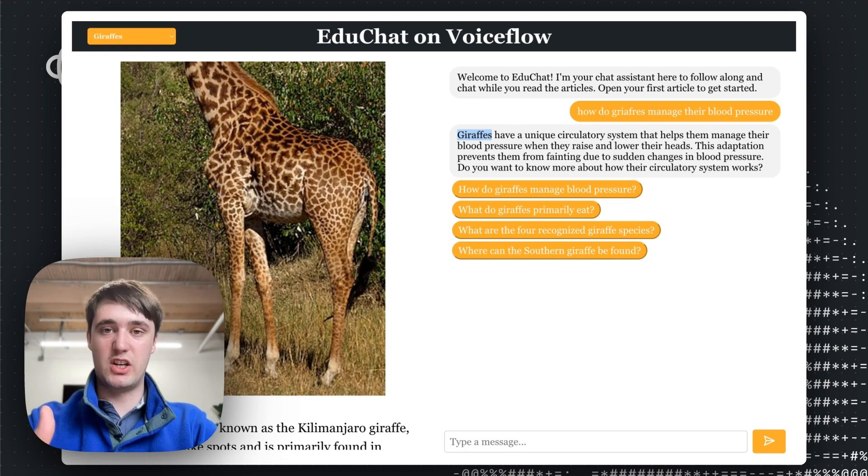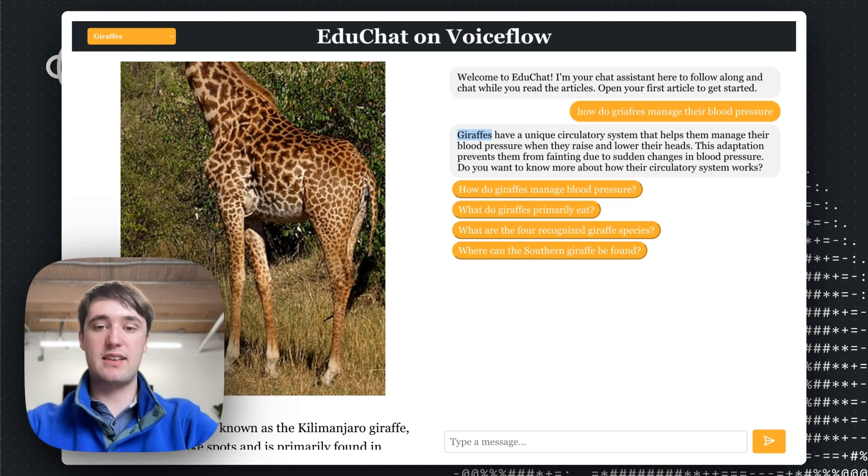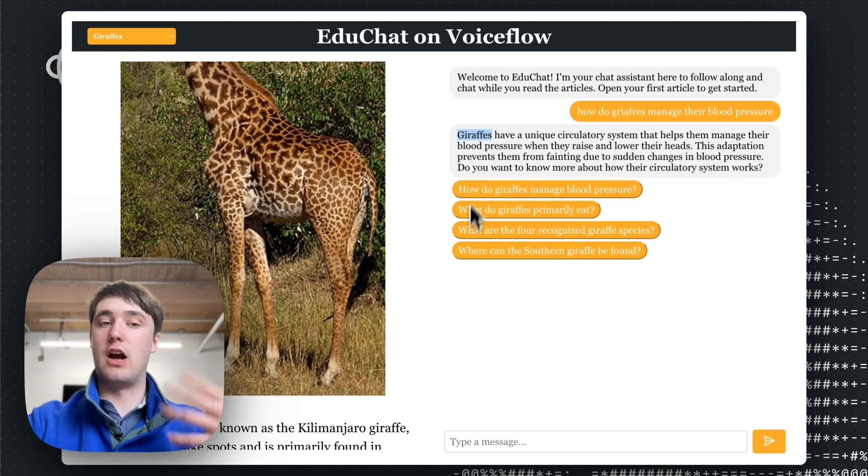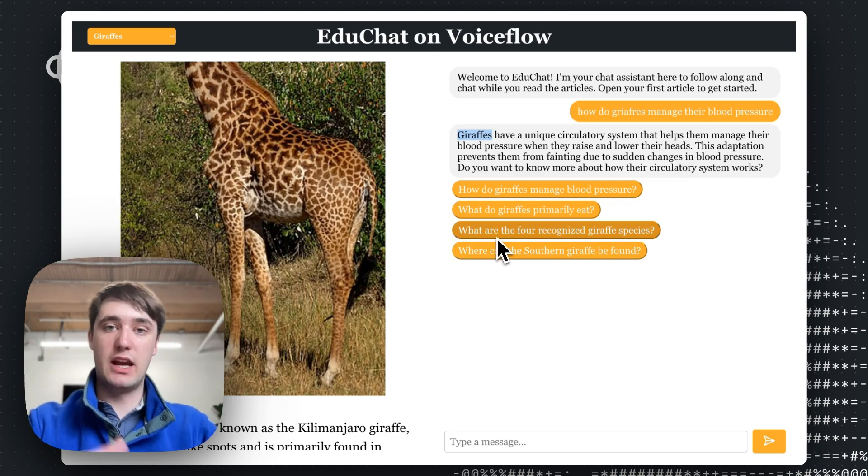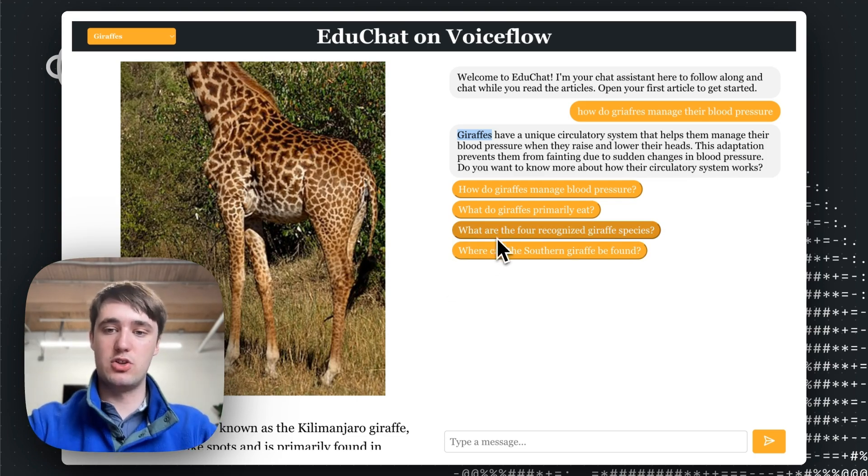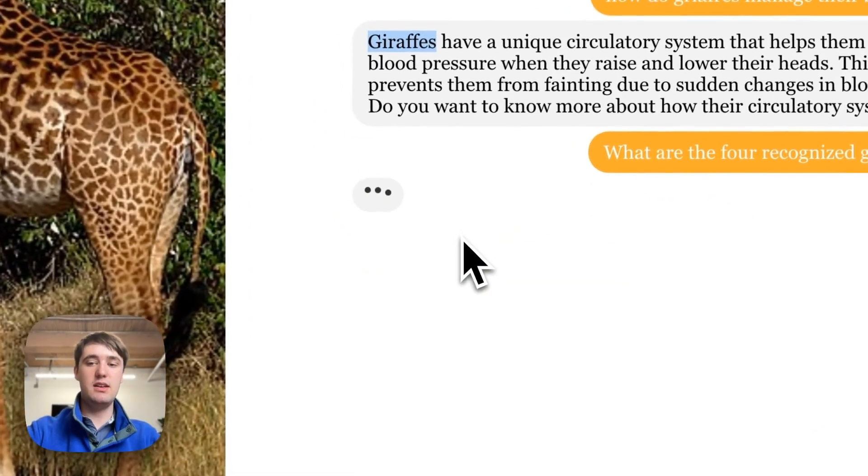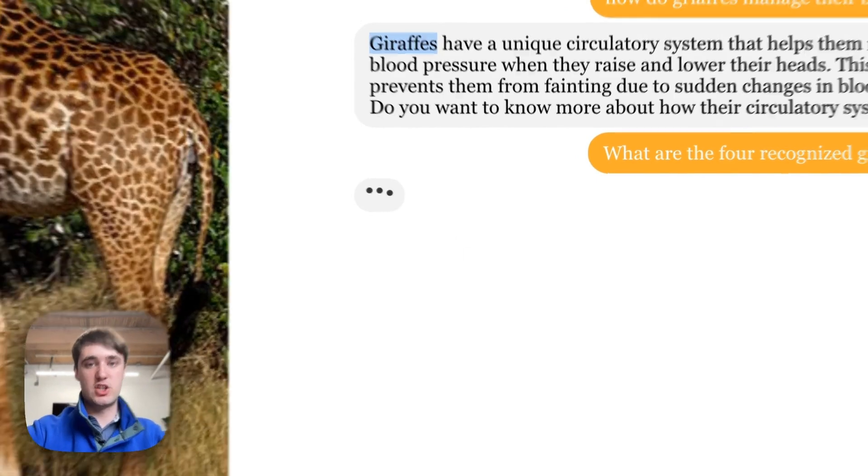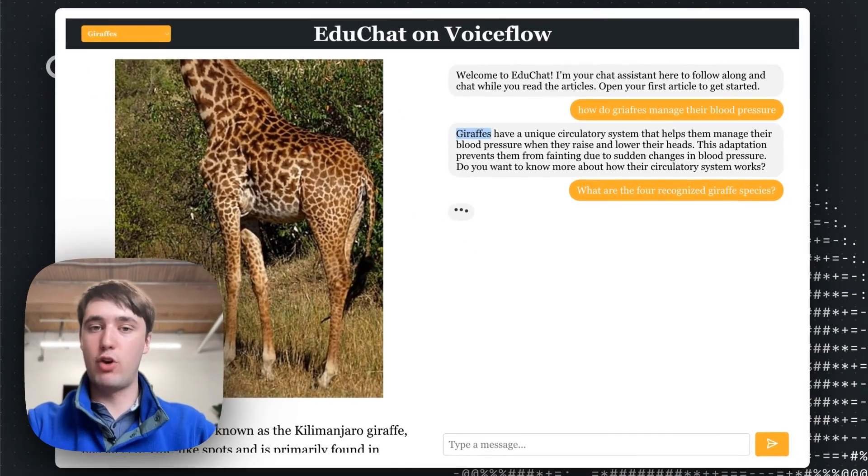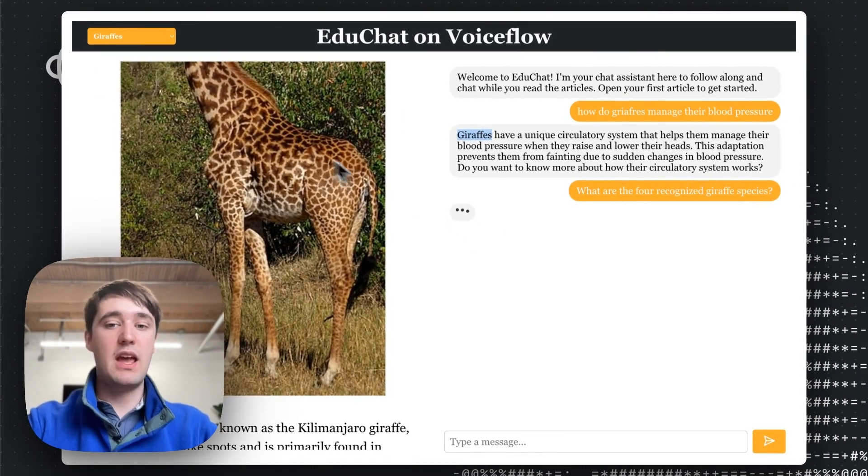And then it generated new conversation starters based off what the user asked and the article itself to get the user to engage more of the conversation. So we can also click on these, and it will answer our suggested question. We can go back and forth like this.